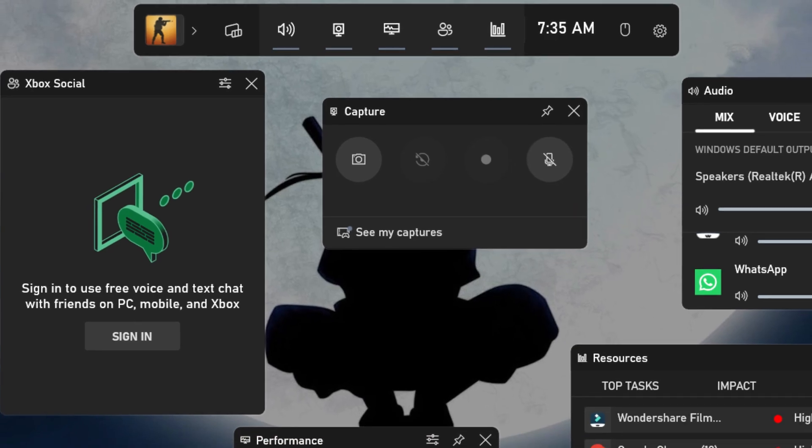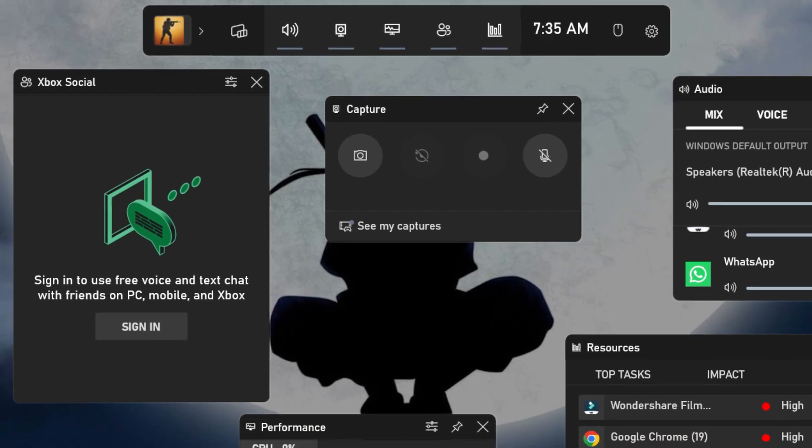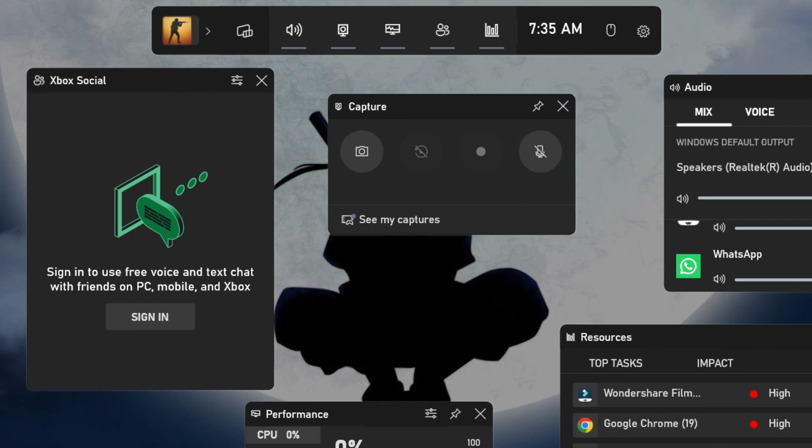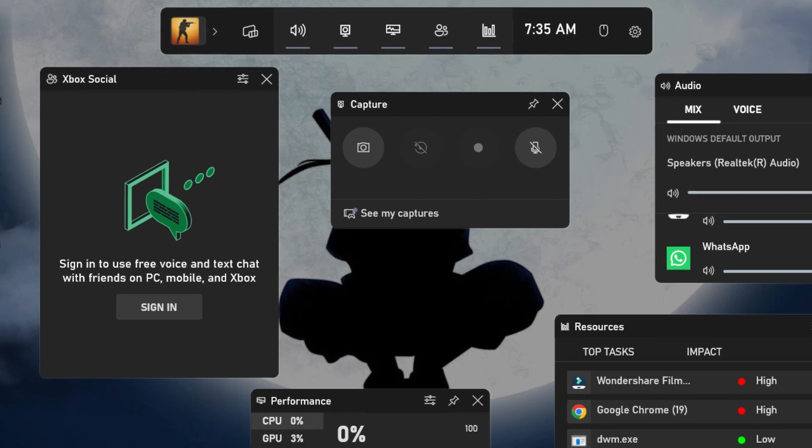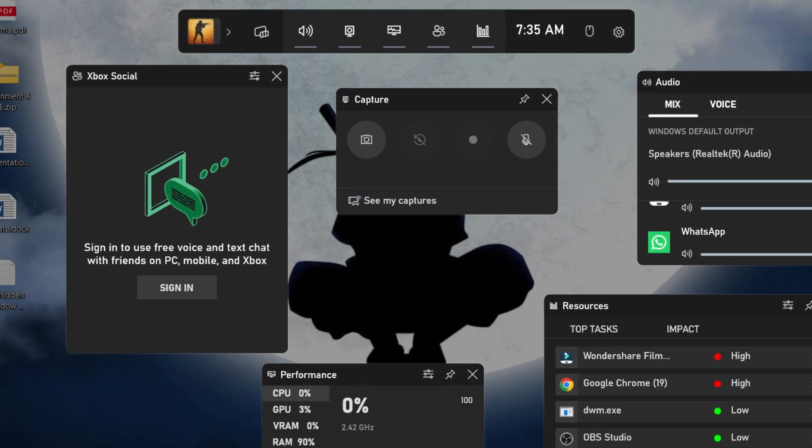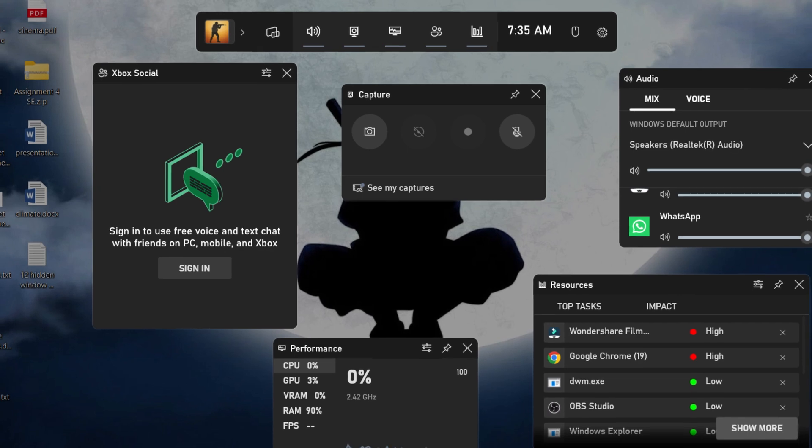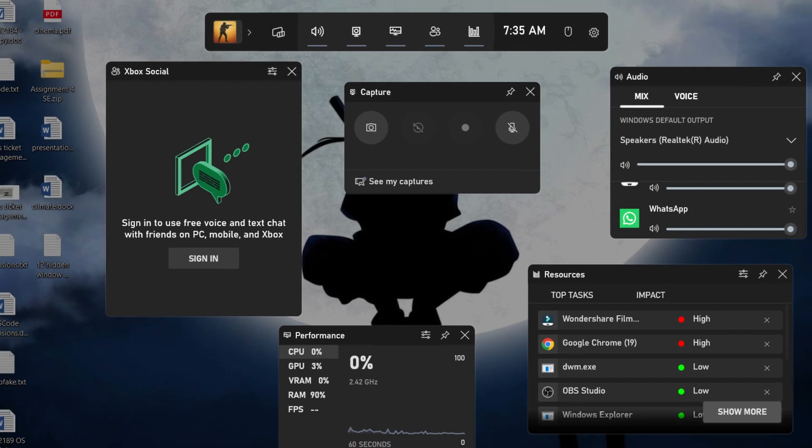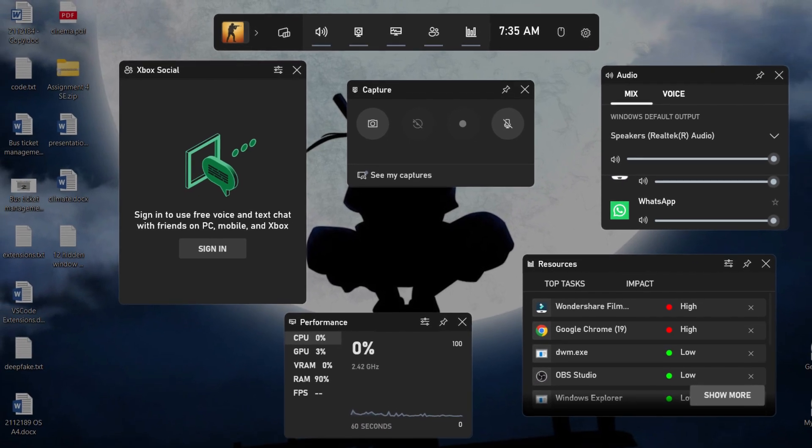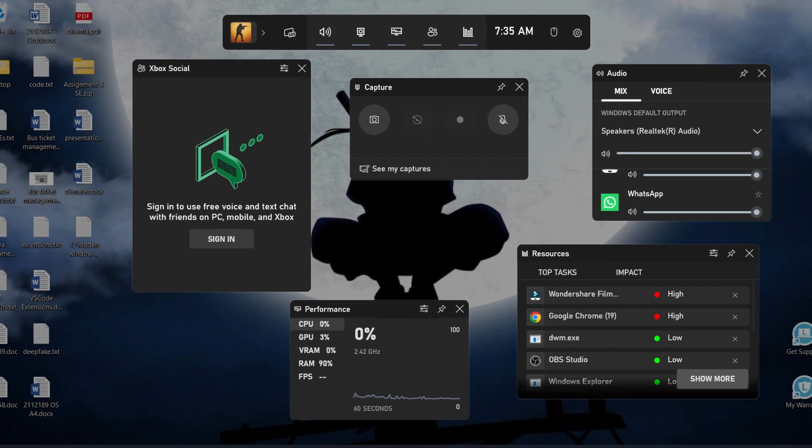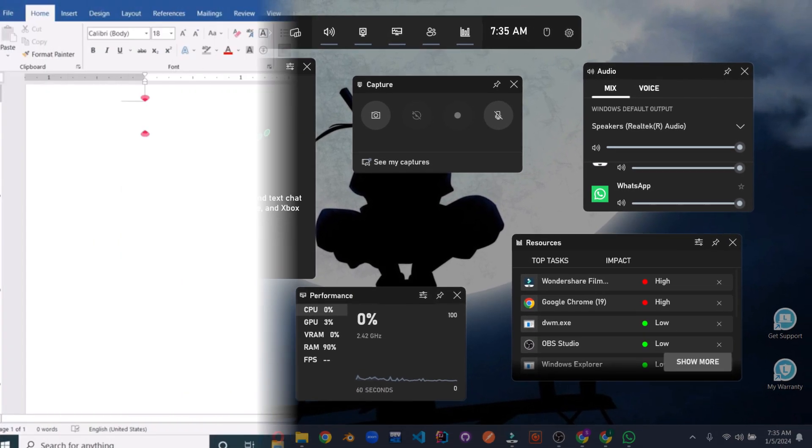Record tutorials, create engaging presentations, monitor your system's health during intense tasks, or connect with friends during gaming sessions. GameBar has something for everyone, even if you're not slaying virtual dragons.